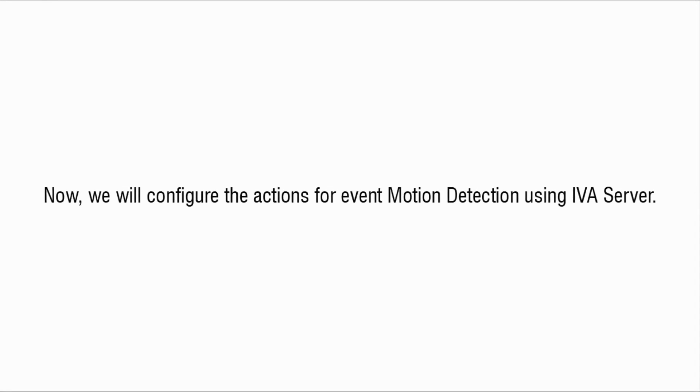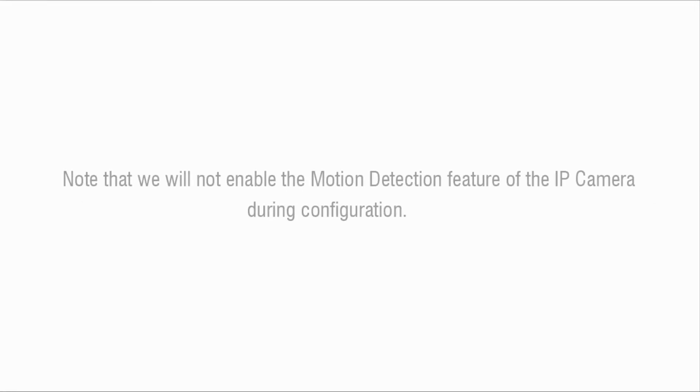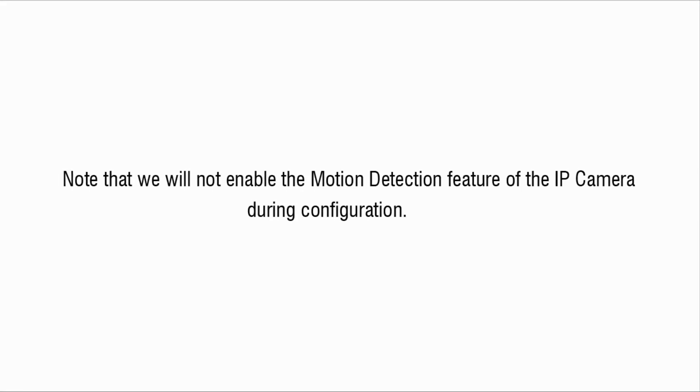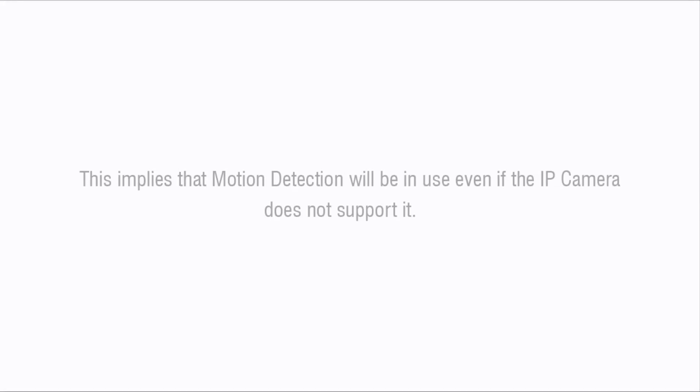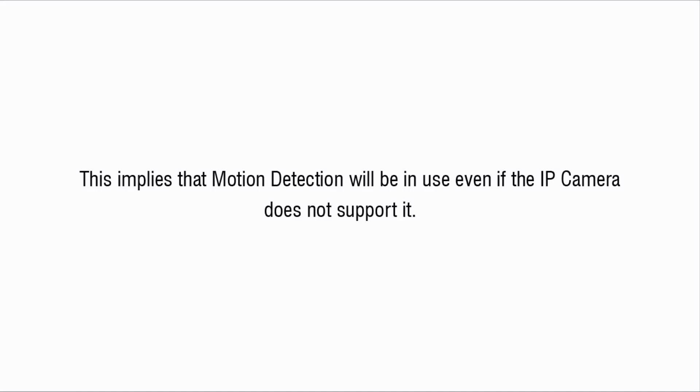Now we will configure the actions for event motion detection using IVA Server. Note that we will not enable the motion detection feature of the IP camera during configuration. This implies that motion detection will be in use even if the IP camera does not support it.